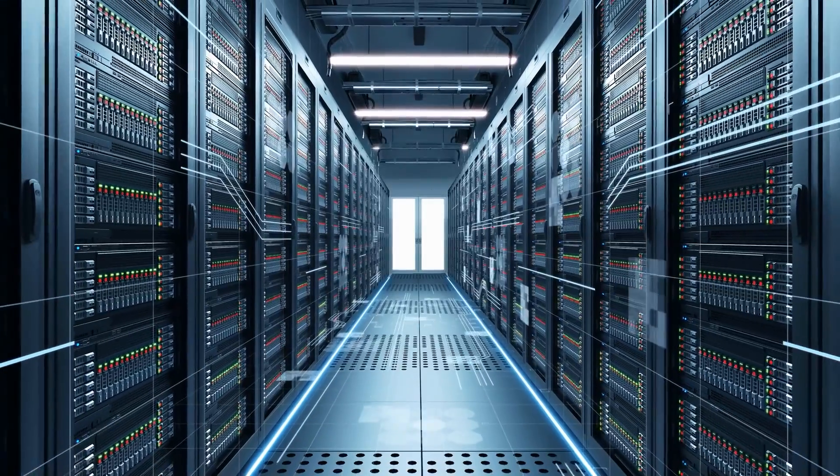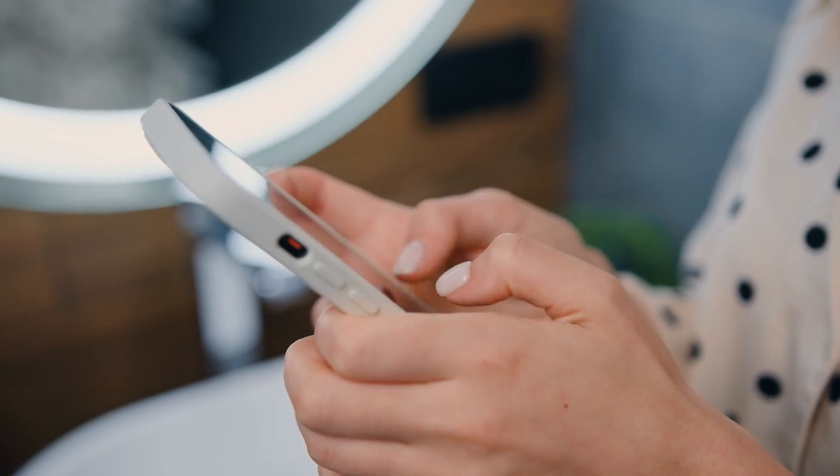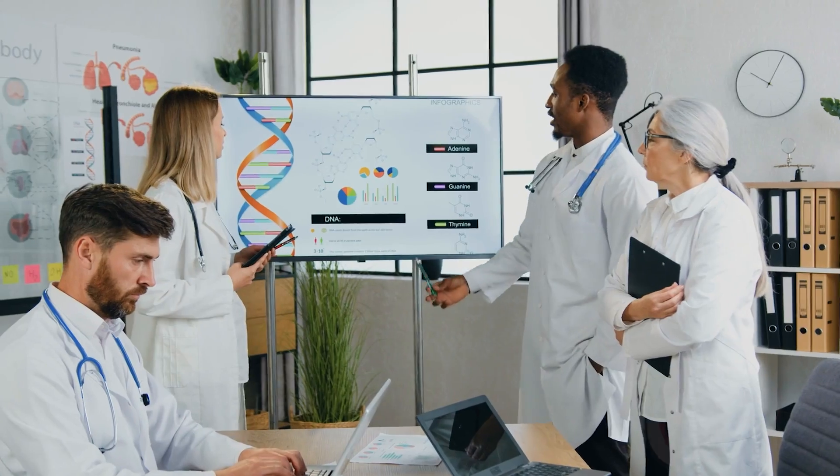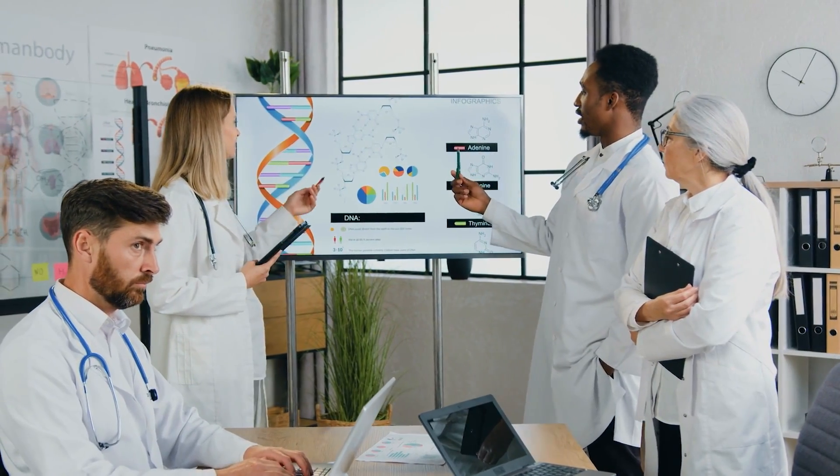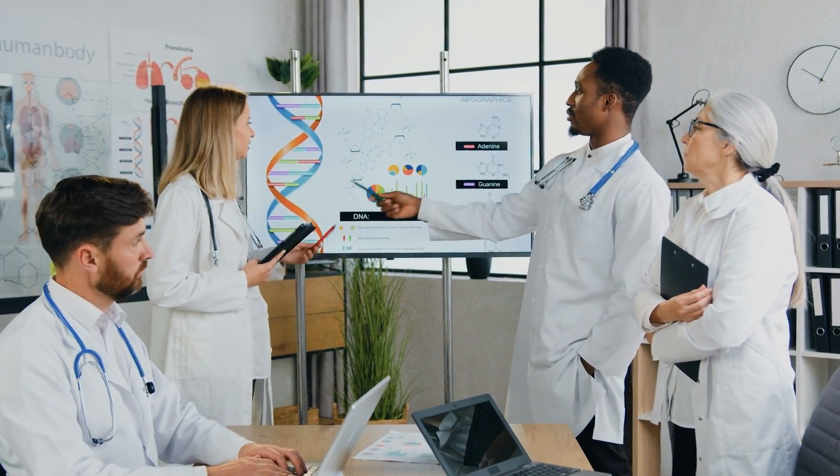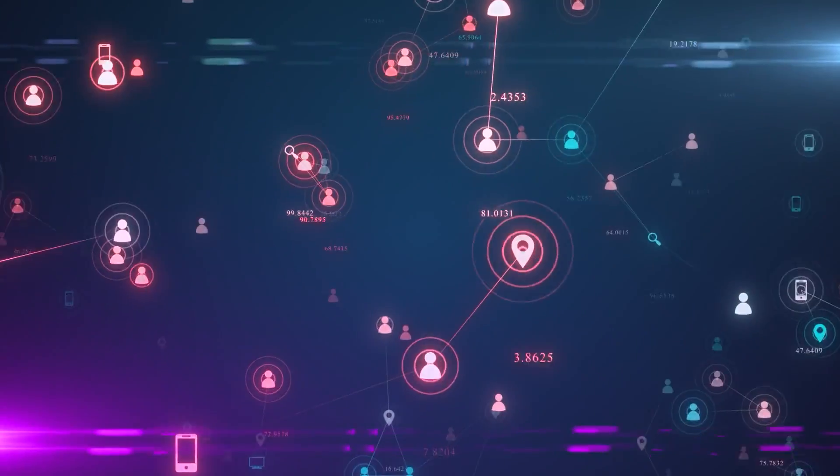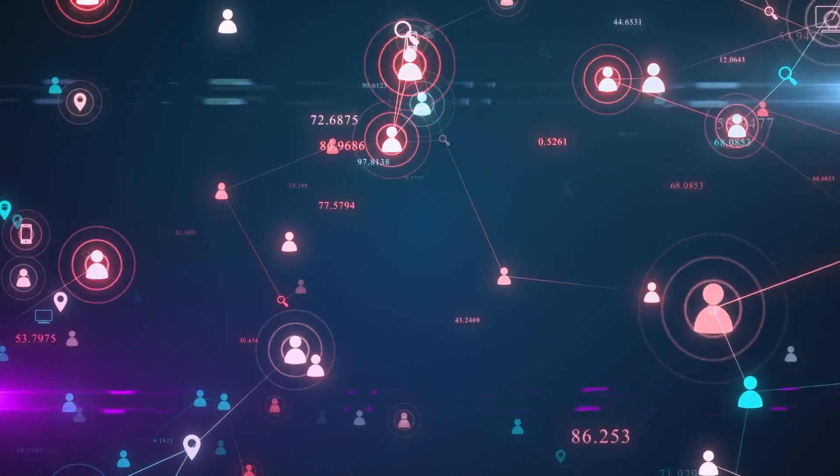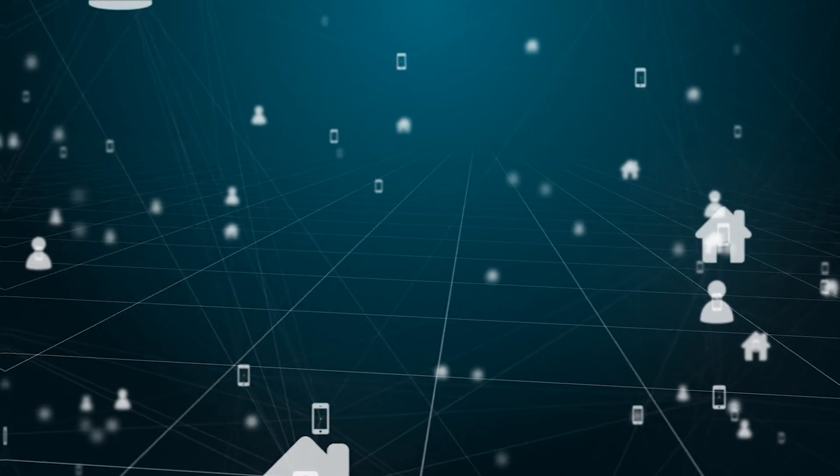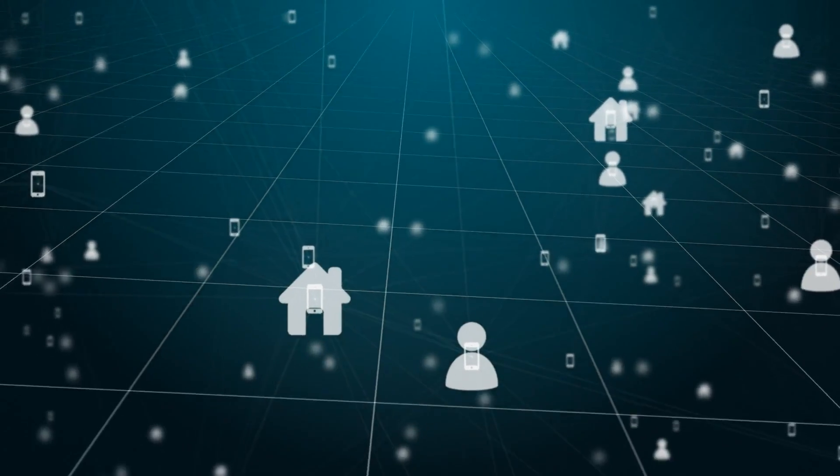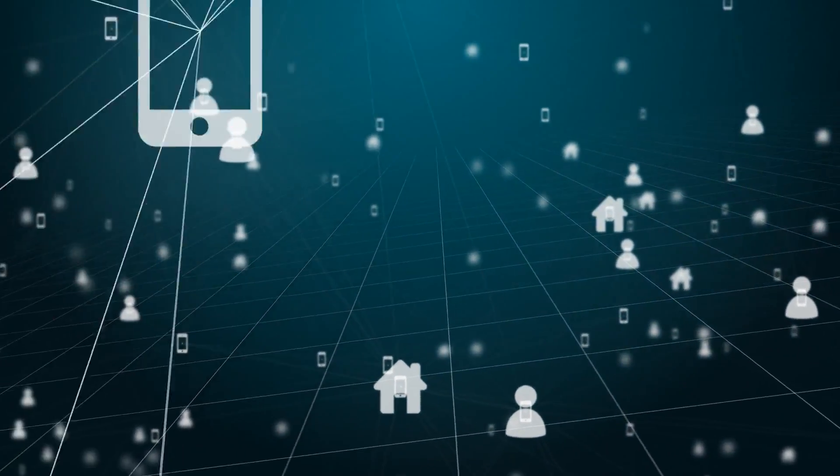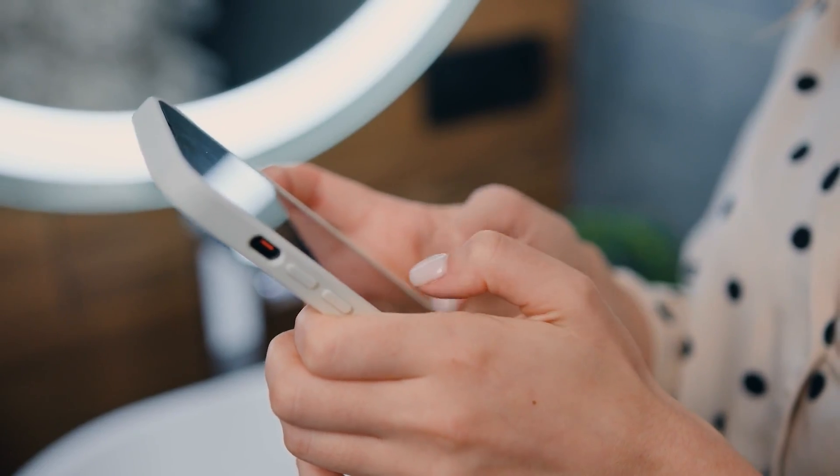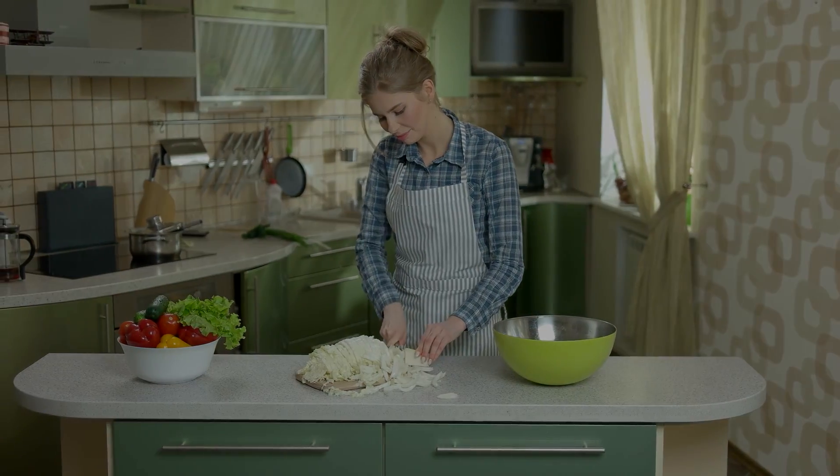IoT can enhance safety, efficiency, and decision-making processes by collecting and analyzing data. It facilitates predictive maintenance, accelerates medical care, enhances customer service, and offers unforeseen advantages. We are only witnessing the initial stages of this technological revolution. Projections indicate that by 2030, approximately 50 billion IoT devices will be in operation worldwide, forming an extensive network ranging from smartphones to kitchen appliances.